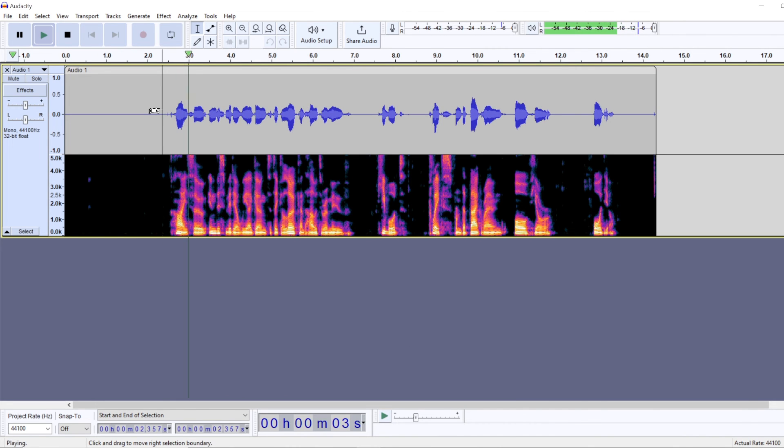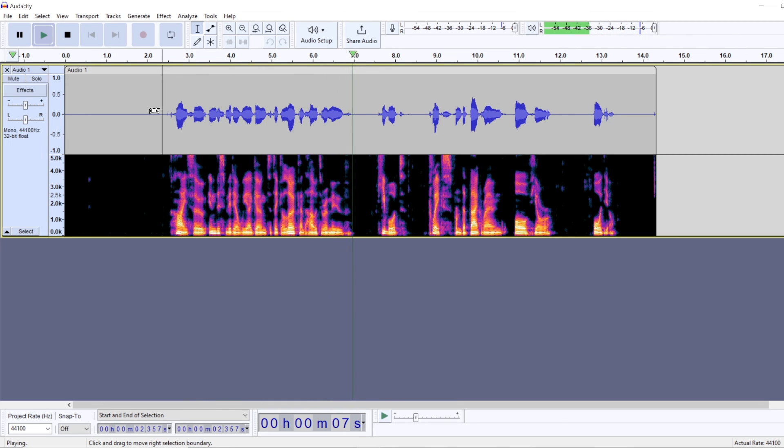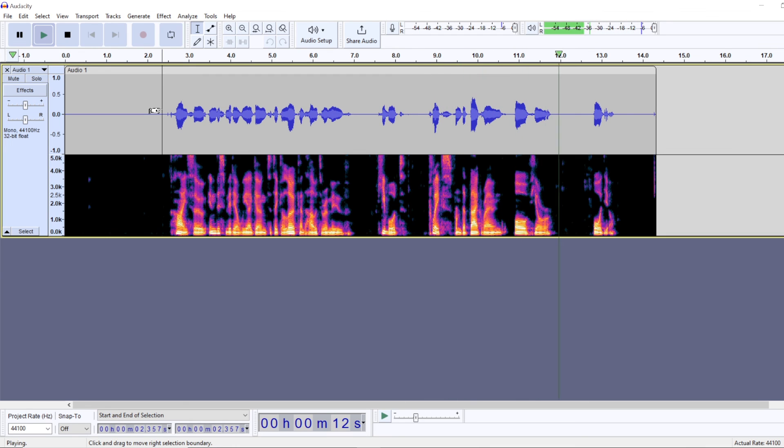Hi, so in this video we are going to take a look at how to remove keyboard clicks from the background of your audio.